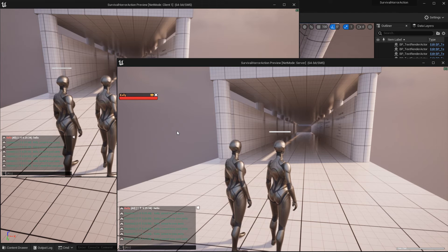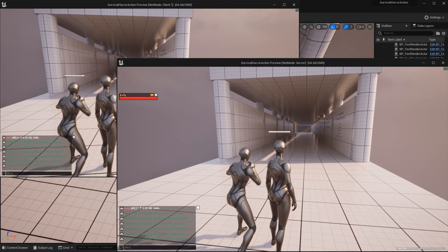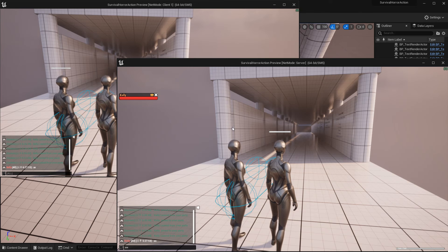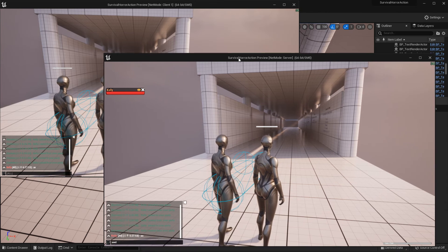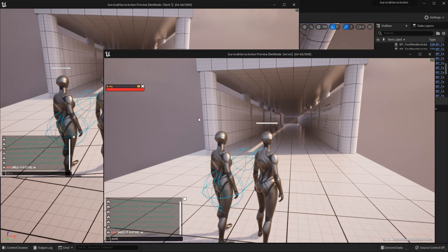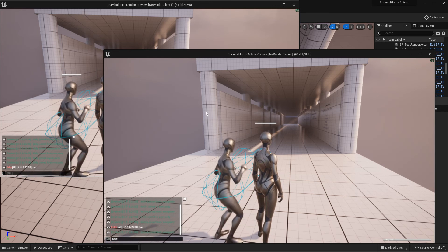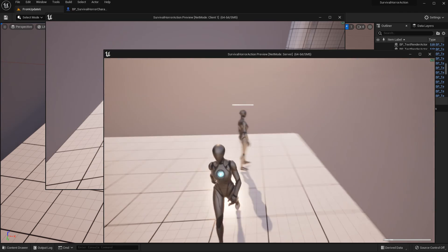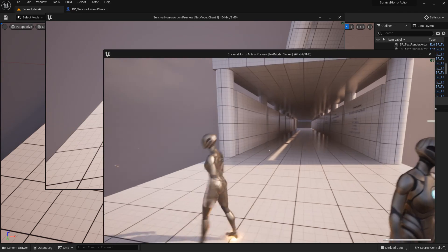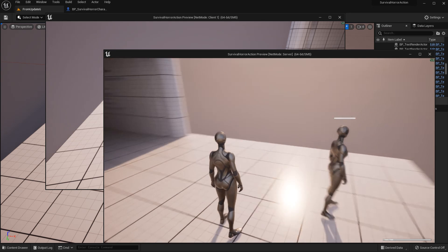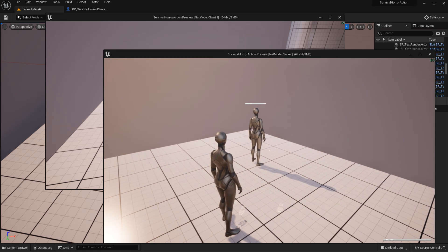I don't have a plan to make a map system in this asset. I think I've explained everything about the party system. See you in the next video, thank you.